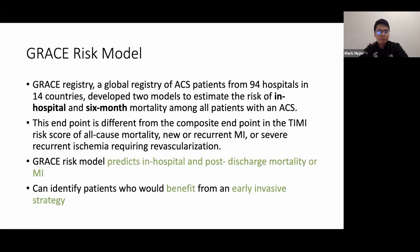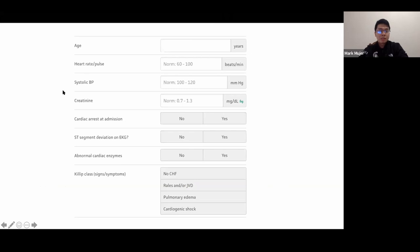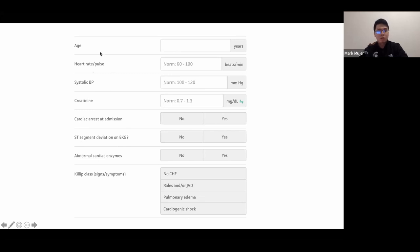The GRACE risk model is more complex but estimates in-hospital and six-month mortality in ACS. Variables include: age, heart rate, systolic blood pressure, creatinine, presence of cardiac arrest on admission, ST segment deviation on EKG, abnormal cardiac enzymes, and Killip class — signs/symptoms of pulmonary edema, rales, JVD, or cardiogenic shock. A GRACE score over 140 suggests early invasive strategy.